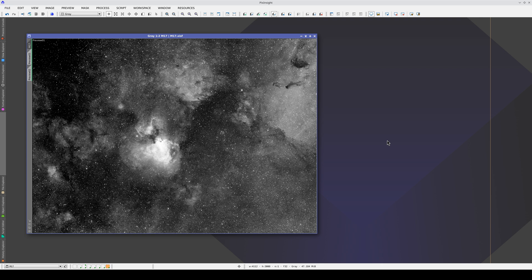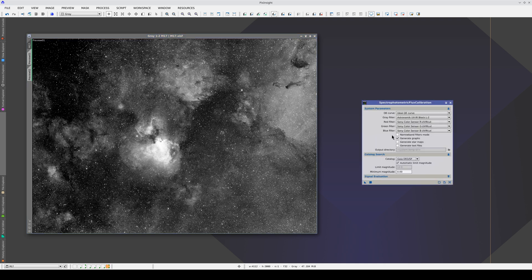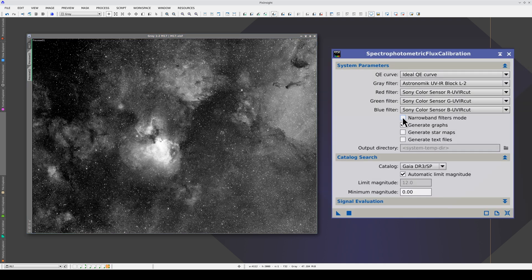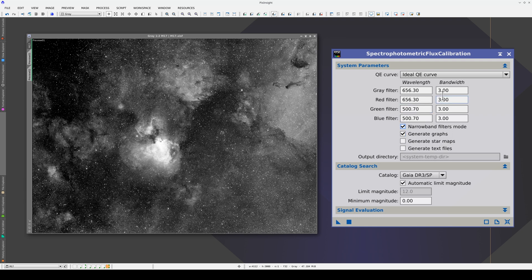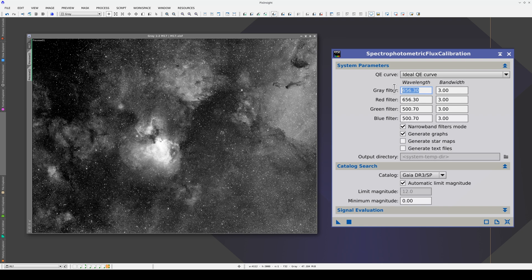The Mars DR1 database also includes narrowband H-alpha data that we can use to correct images taken in that band. First, we have to calibrate the flux of the image in narrowband filters mode. It's a monochrome image, so we have to modify the gray filter settings. This is the H-alpha wavelength. We're going to change the bandwidth to 5 nm.